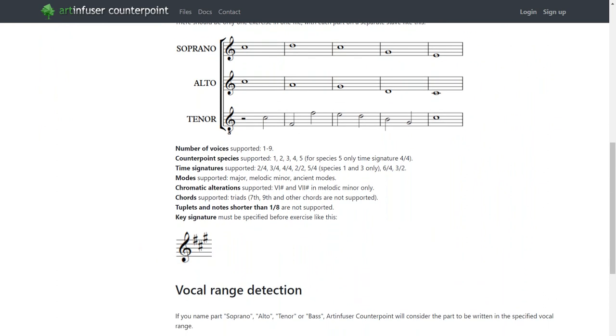Exercises can have from 2-8 voices. Here you can see an example of exercises in 3 voices.